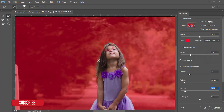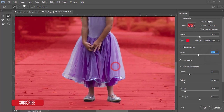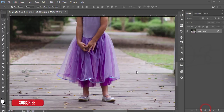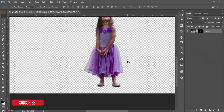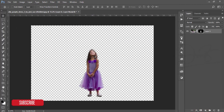You can zoom in and refine the edges here. Then hit the OK button and create a mask — you'll get a new layer with only the transparent background.